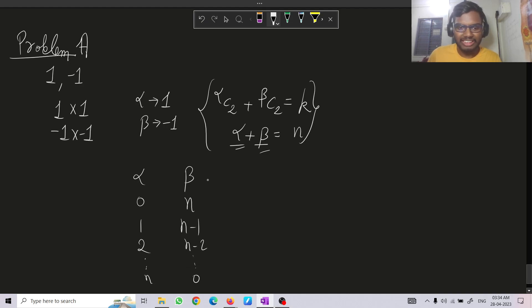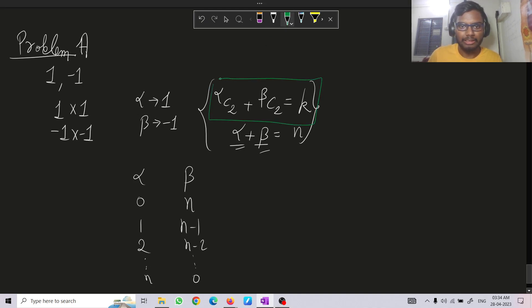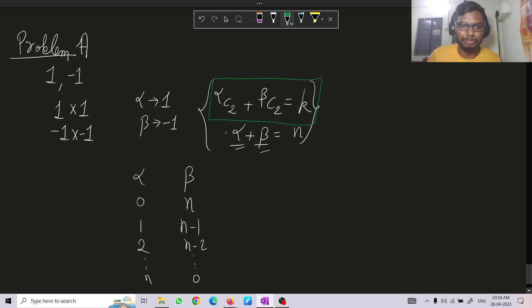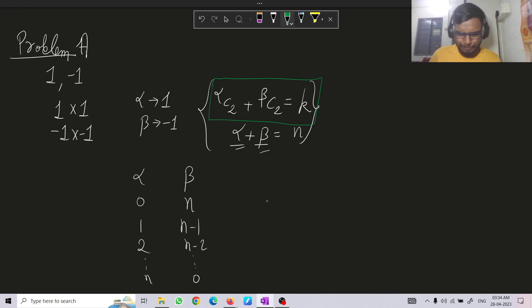We check if for any of these cases the condition holds true. If it does, we print alpha ones and beta minus ones. If not, we just print no.